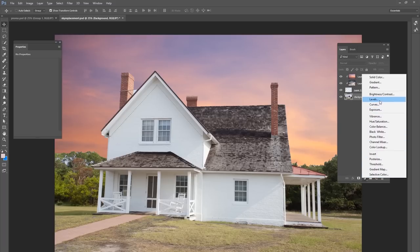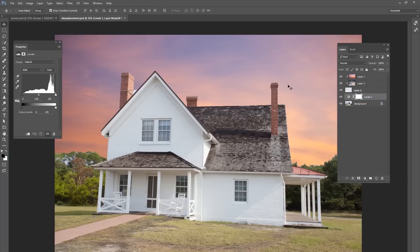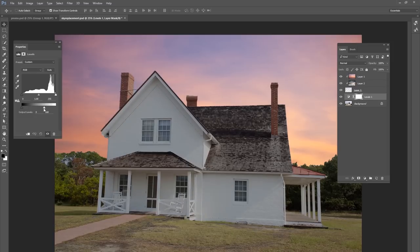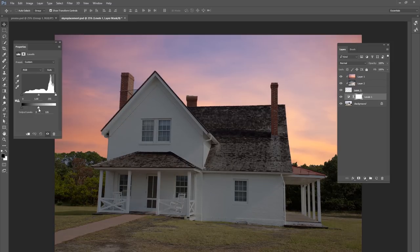If you do change the background, make sure you do a Levels adjustment on your house because it needs to be a little bit darker to match the scene. But if you've got a boring sky, it's very quick to mask it out, copy and paste it, and clip in your favorite sky for a much more interesting picture.